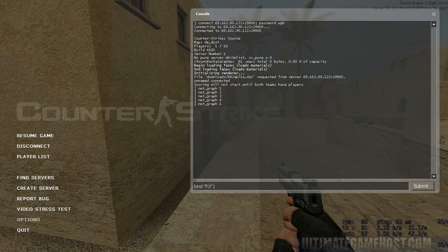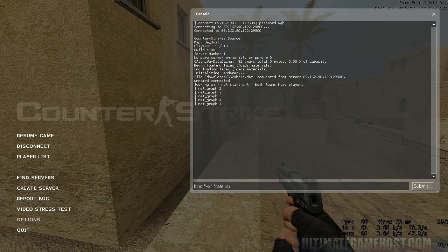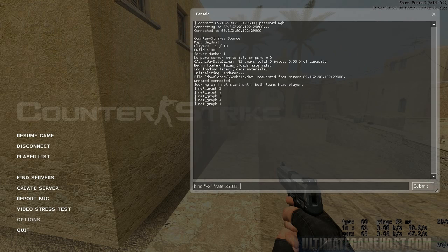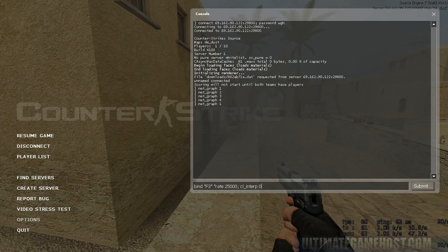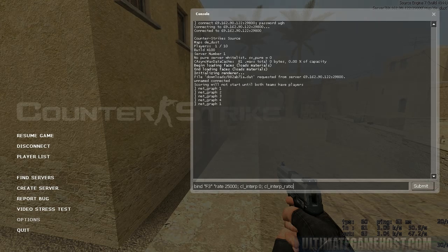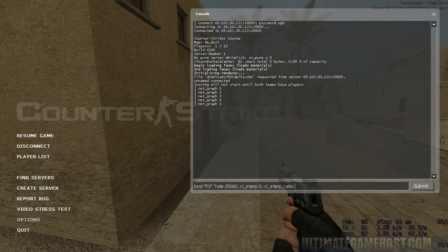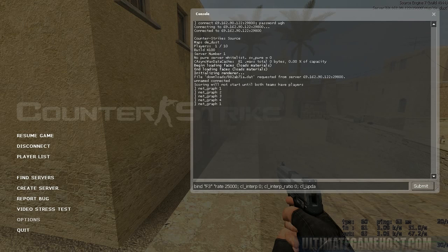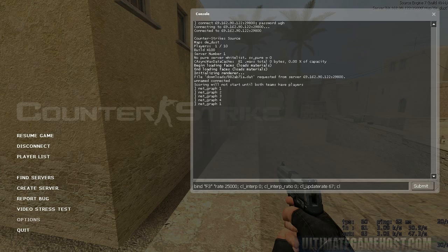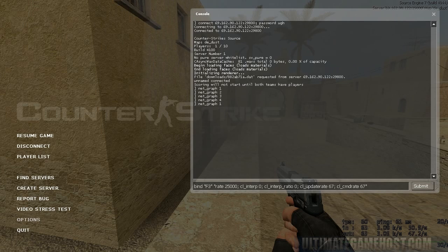We can set the rate to 25,000, put a semicolon - we're putting multiple commands in one bind here. cl_interp 0; cl_interp_ratio 0; cl_updaterate 67; cl_cmdrate 67, and then close your quote.